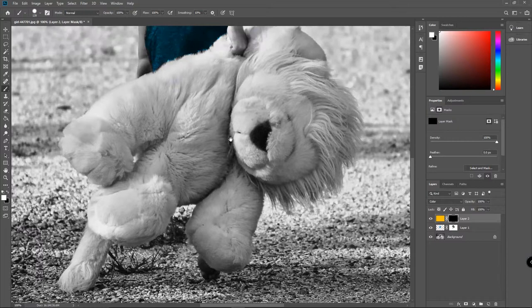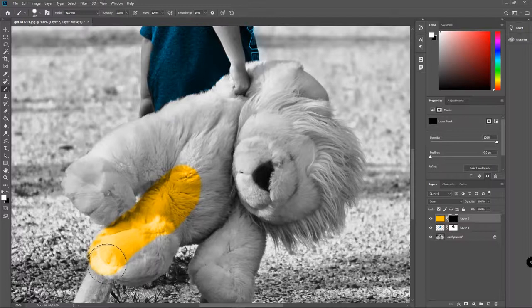Now we'll switch this to white and I'm going to come in here, just zoom in on that lion and I'm just going to start painting away.